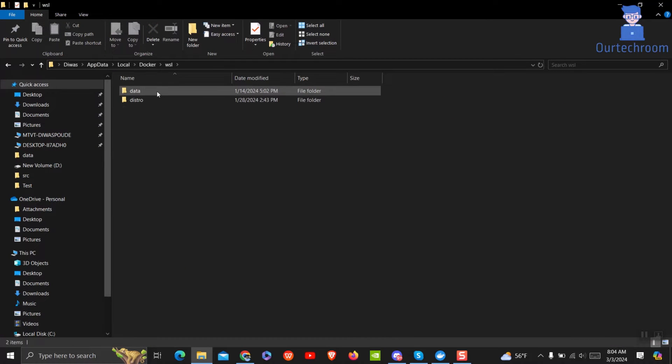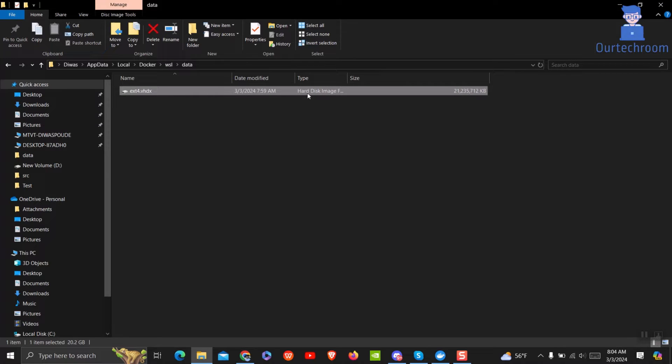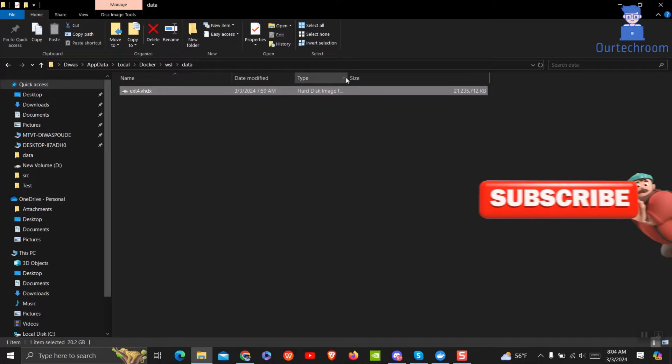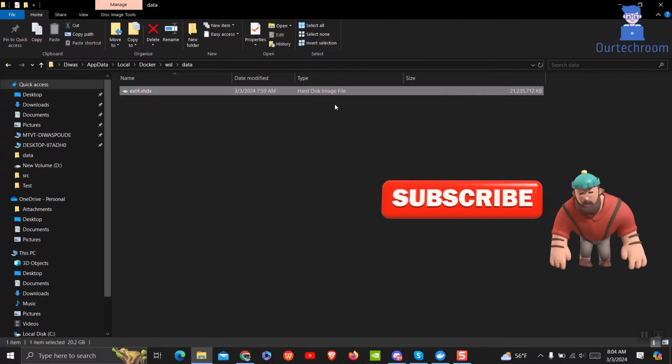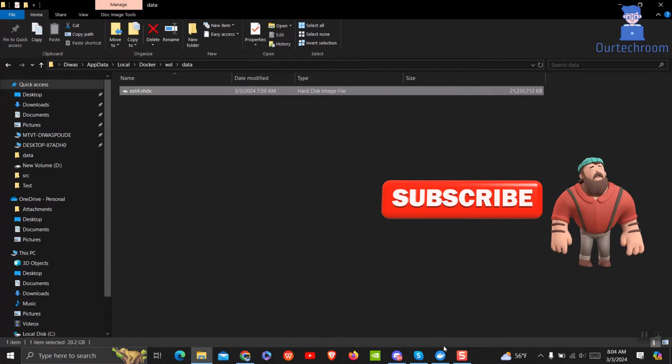Under data you will find your exact Docker images. It is in the form of XT4.vhdx format. It refers to a virtual hard disk file format that utilizes the XT4 file system.